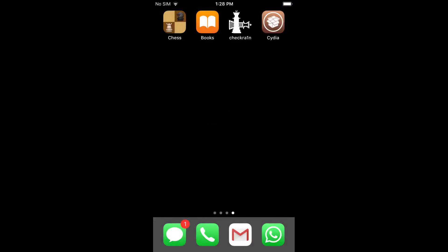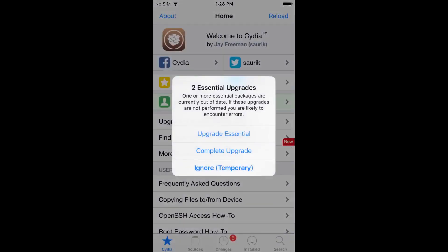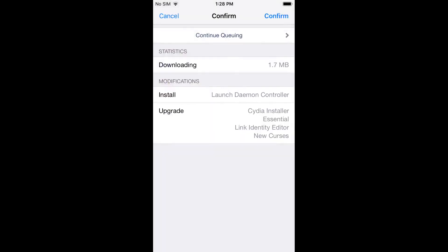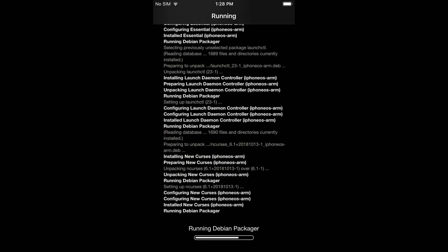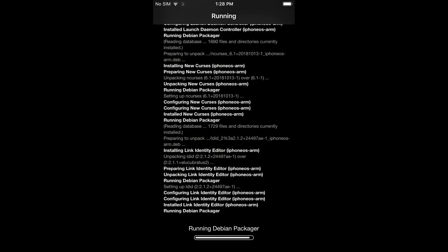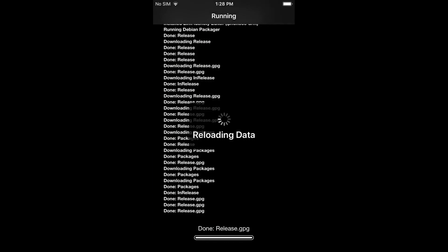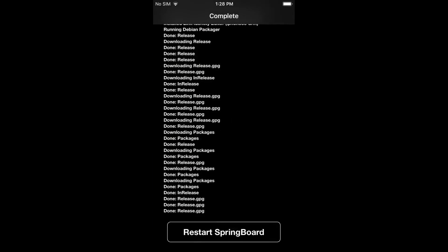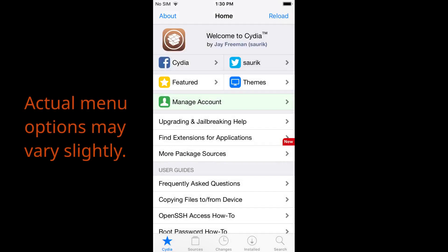Run the Cydia app. It is highly probable that you will be prompted to upgrade the application. In this example, we will conduct a complete upgrade. Once the upgrade is complete, you will be returned to the Cydia main menu screen.